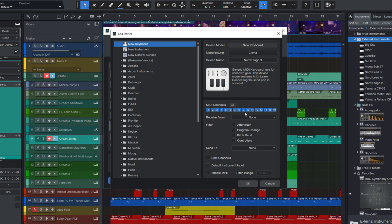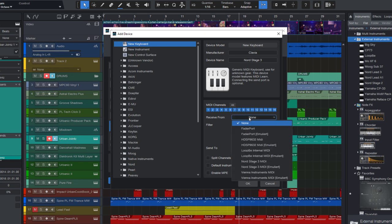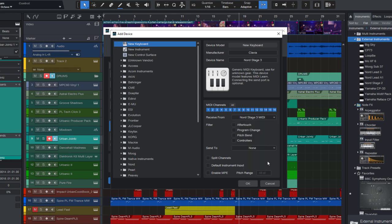Now we need to select a MIDI input. That's the actual MIDI driver of the device. In my case, it's the Nord Stage 3 USB driver. Maybe your MIDI keyboard is not connected via USB, but via MIDI DIN input on your MIDI interface. In this case, you need to select the MIDI driver of the audio interface here.